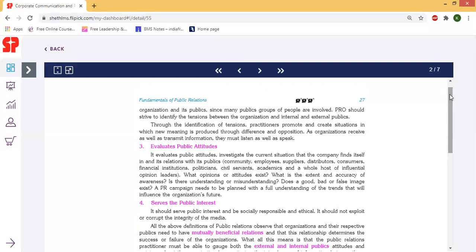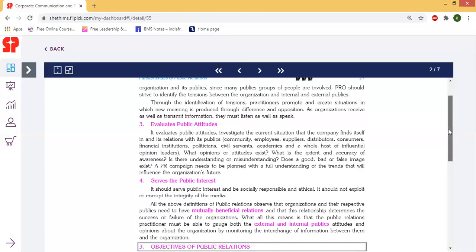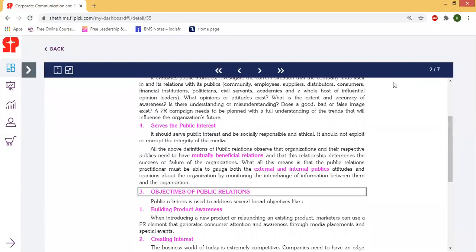Next is public interest. PR should serve the public interest and be socially responsible and ethical, like CSR activities, donations, campaigns, medical camps, etc. It is important that they have to be emotionally appealing.